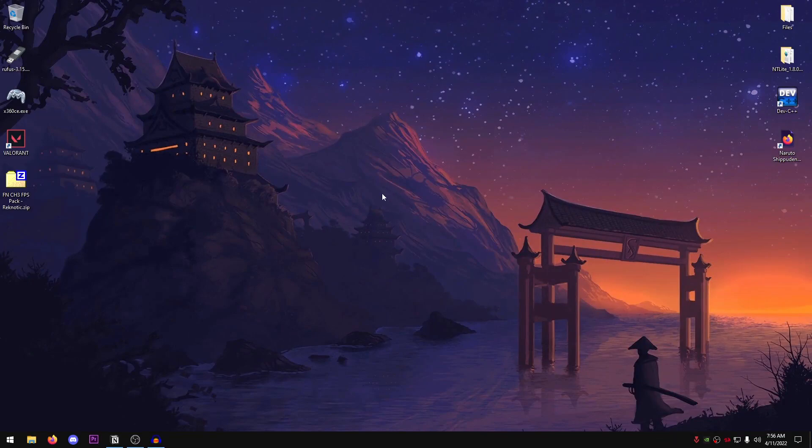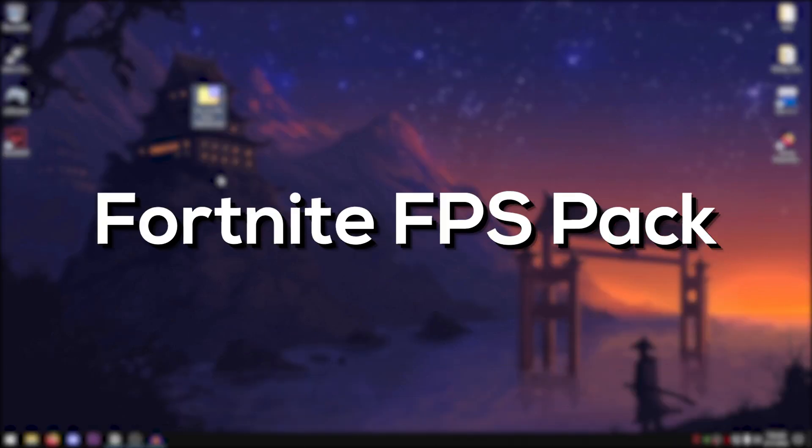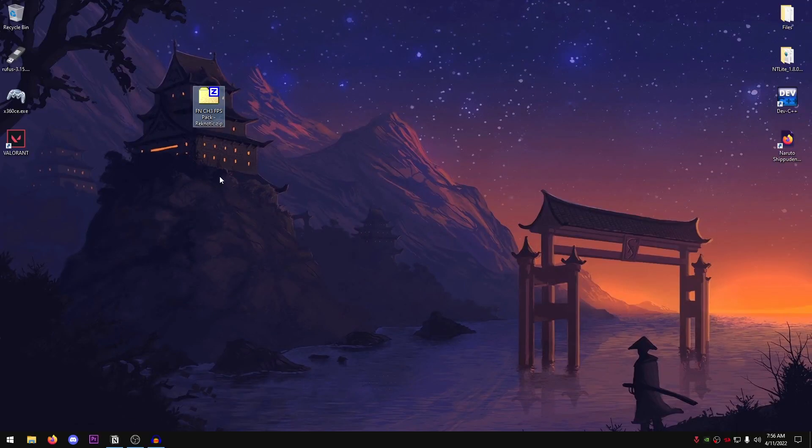Alright, so we're going to start off with this Fortnite Chapter 3 FPS pack made by me. It's a little pack with not much in it because I wanted to keep it simple and then we're going to move on to some of the Windows settings.